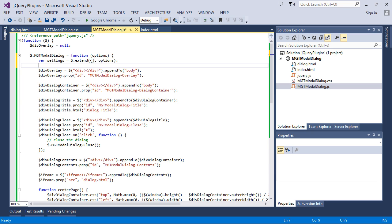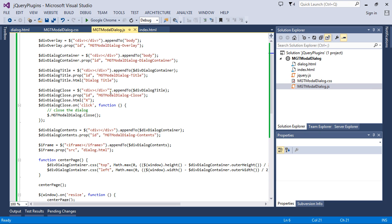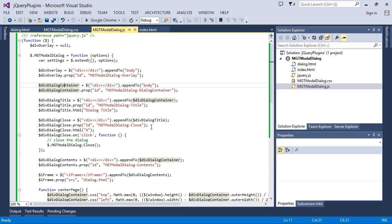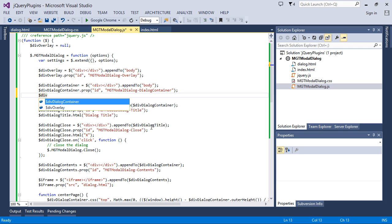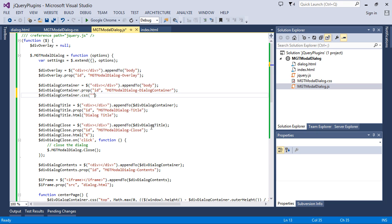We assume that at the first level the options will be containing height and width. So if we have height and width received in the modal dialog from options, it is going to be part of settings now. So wherever we were creating the container, we have to set the dialog container's CSS height and take it from settings dot height.